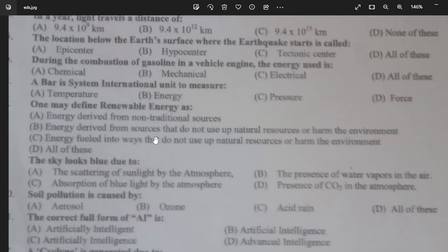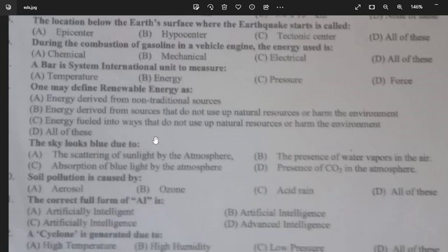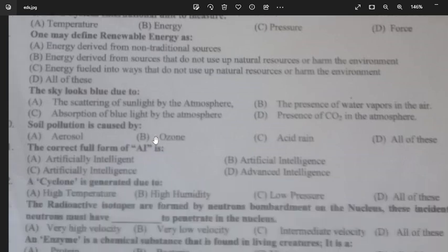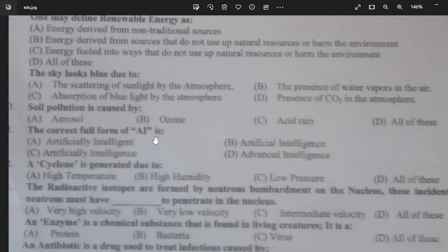The sky looks blue due to the scattering of sunlight by the atmosphere — option A is correct. Soil pollution is caused by industrial emissions; nitrogen oxides and sulfur oxides go into the air, react with water, form acid rain, and pollute the soil.